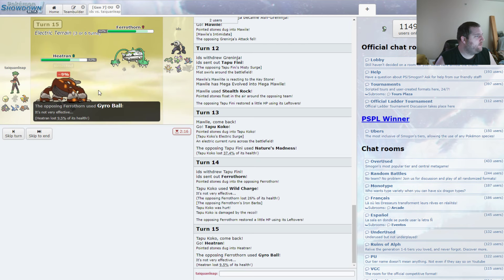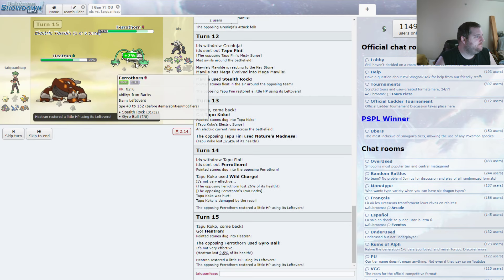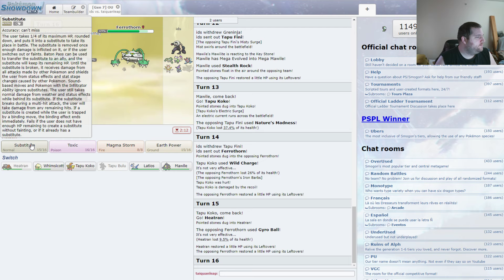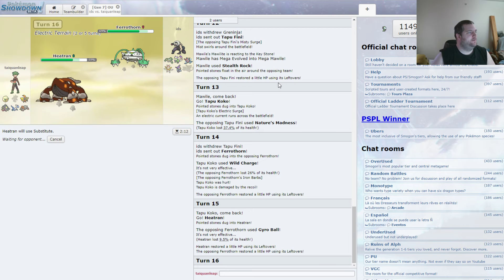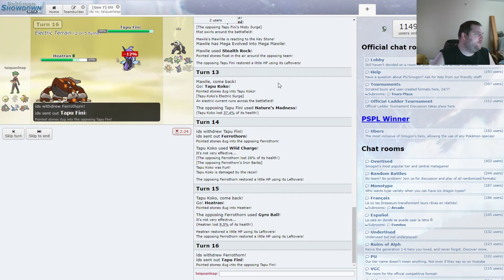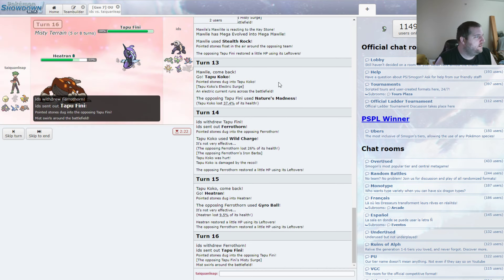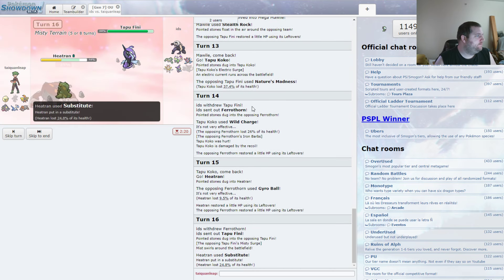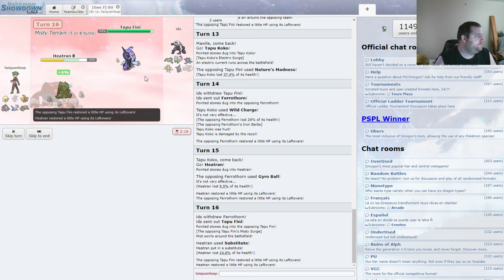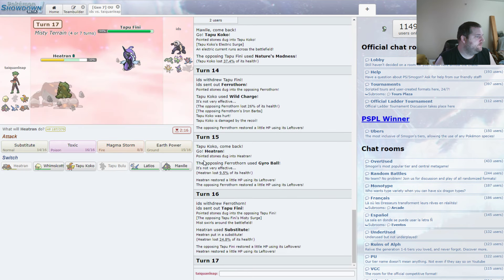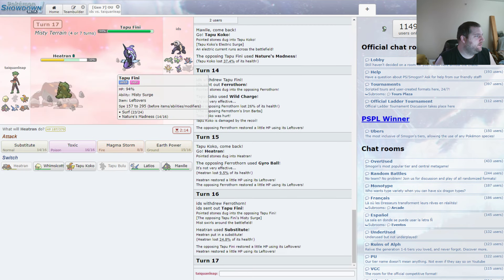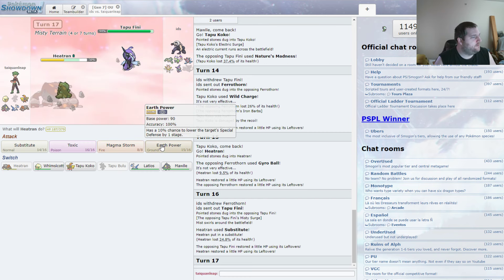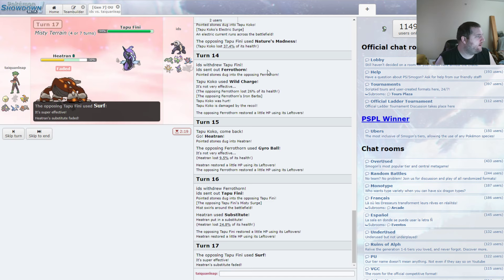Gyro Ball. Not really going to do a lot. We're just going to sub. As Tapu Fini once again comes in. I would love to get a Toxic on this thing. But I don't have a way to do so. So we're just going to have to Earth Power again.